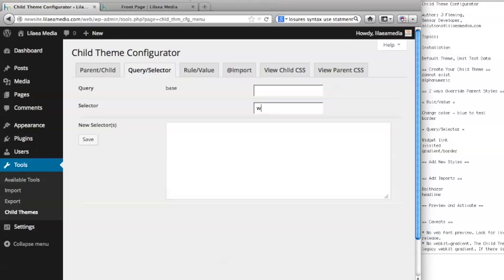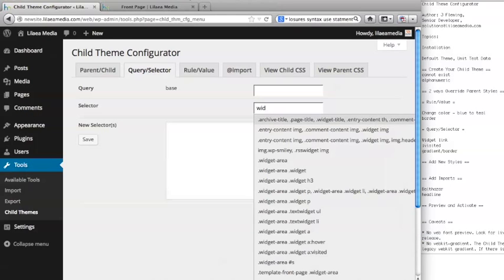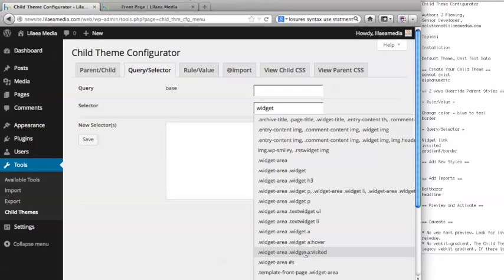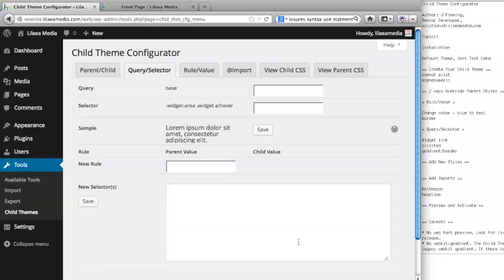We know it's a widget, so we're going to start with that. It's probably some variation of widget A. You see down here we've got widget A hover and widget A visited, which we didn't actually change. We're going to first start with the hover state.